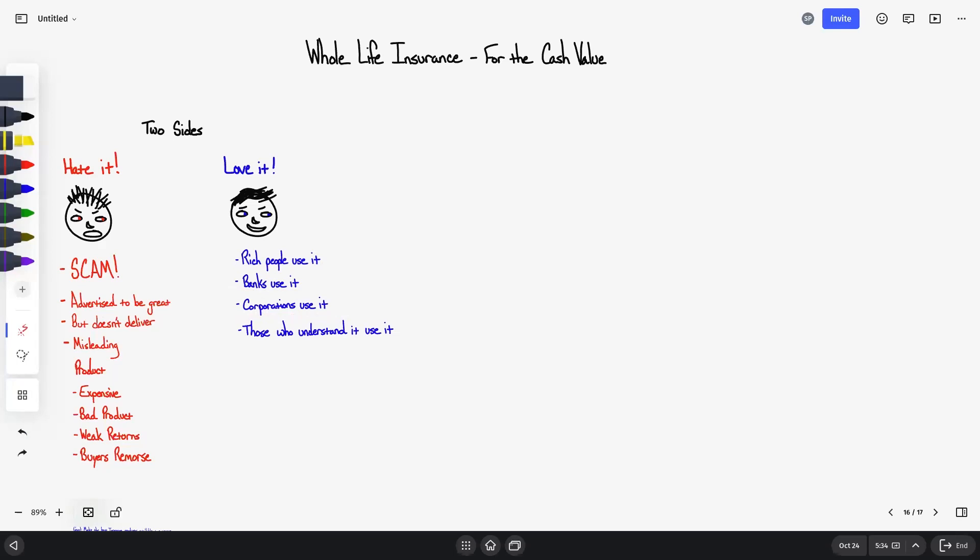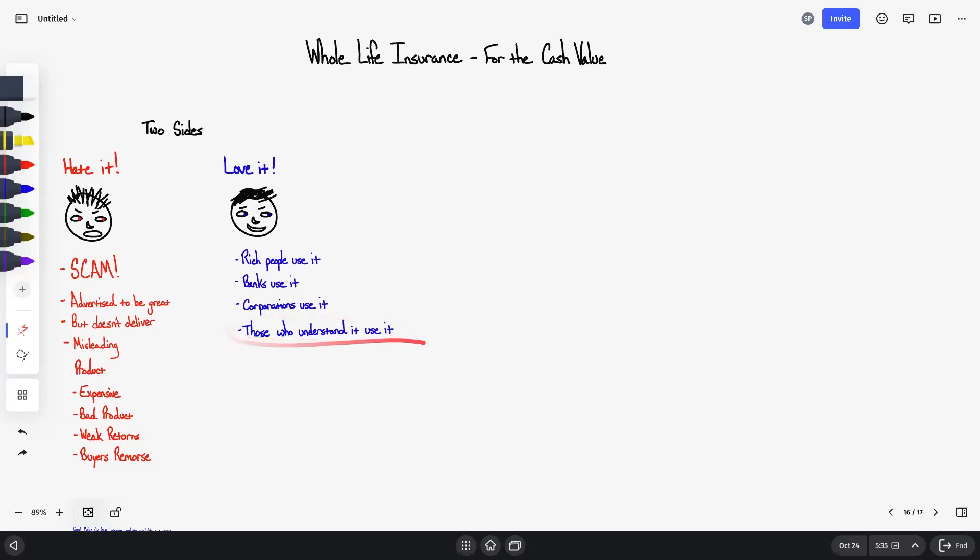When you look at banks, they do not use specifically whole life insurance, they use a cash value life insurance product. There's regulations that go into what banks can and cannot use, it's a little bit different, but it's a very similar product where the cash value is maximized. But you'll see individuals, wealthy families, and corporations heavily use whole life insurance where the priority is the cash value.